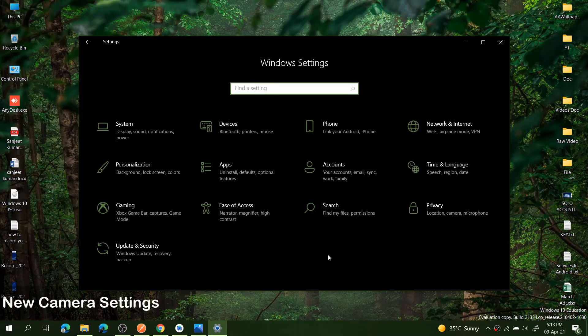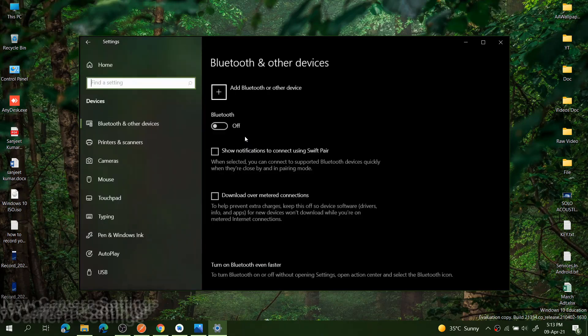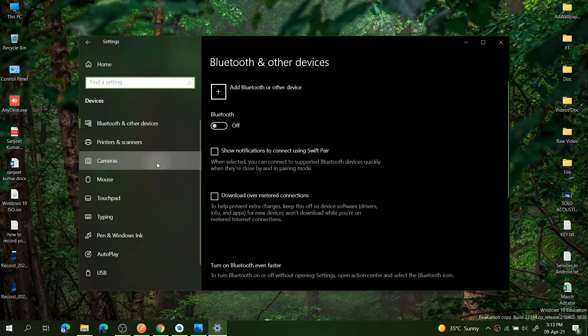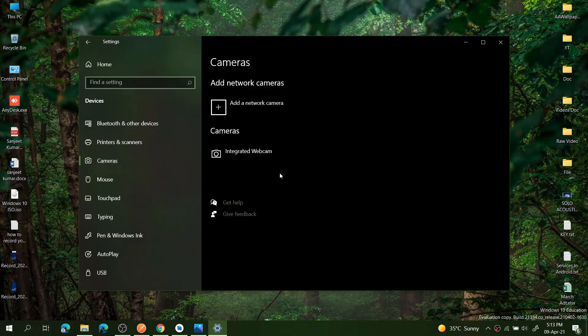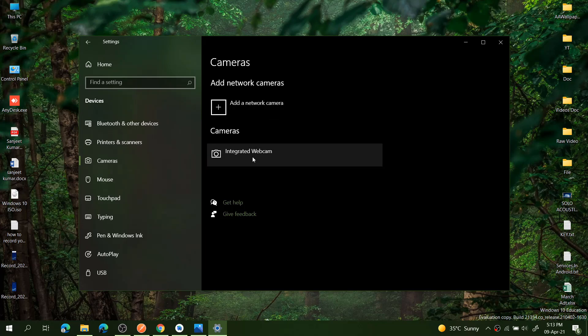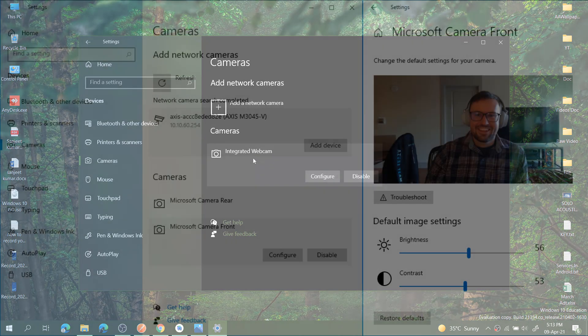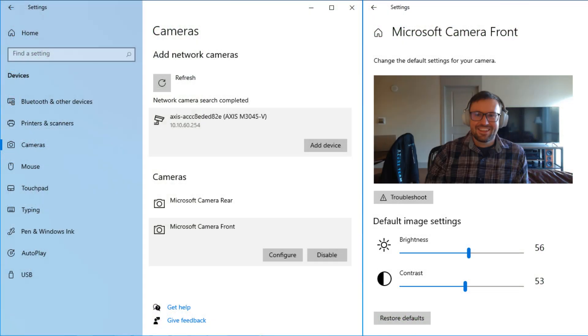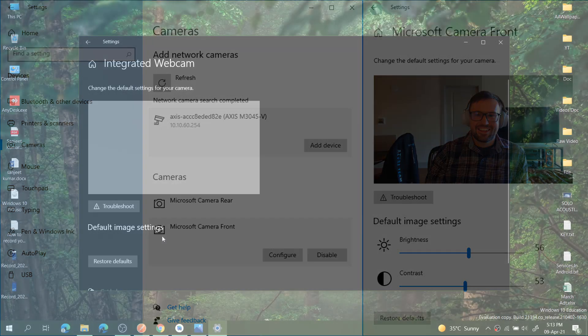The next feature is related to camera. Go into Devices and go into Cameras. Here you can add your webcam and IP cameras. Whenever you add that, you will see here some contrast and brightness settings. You can also do that.